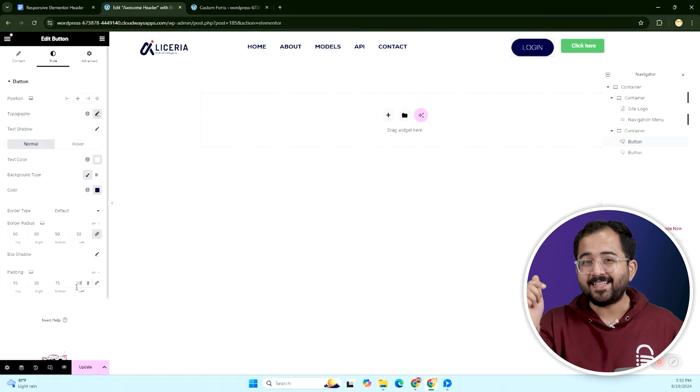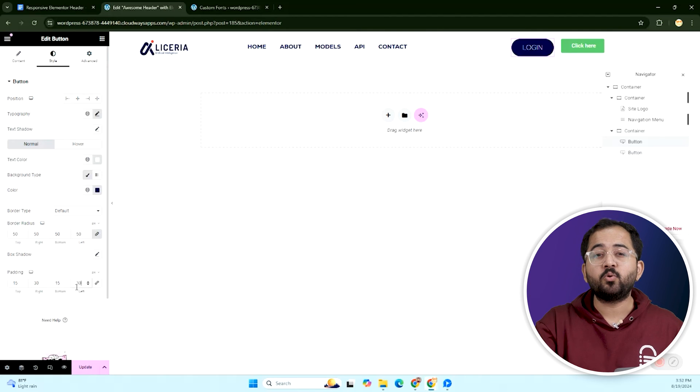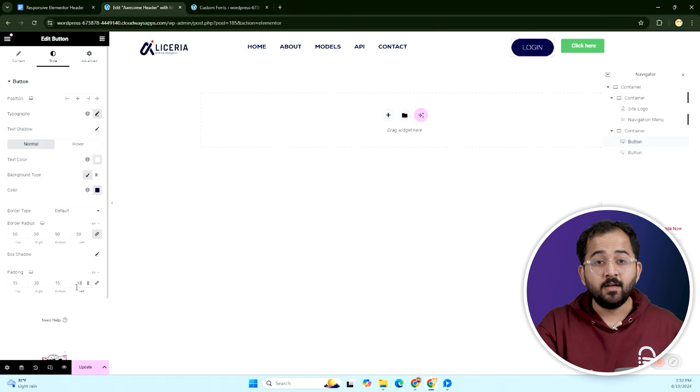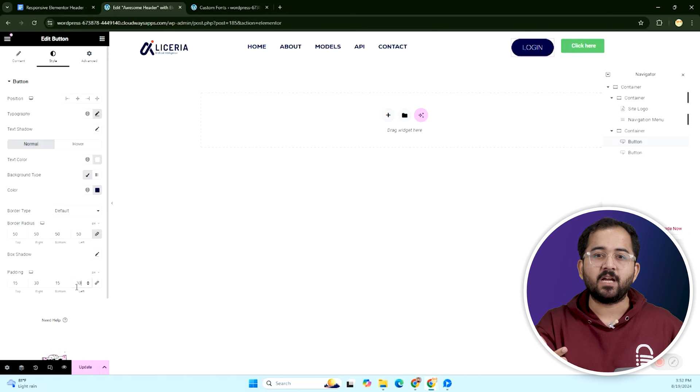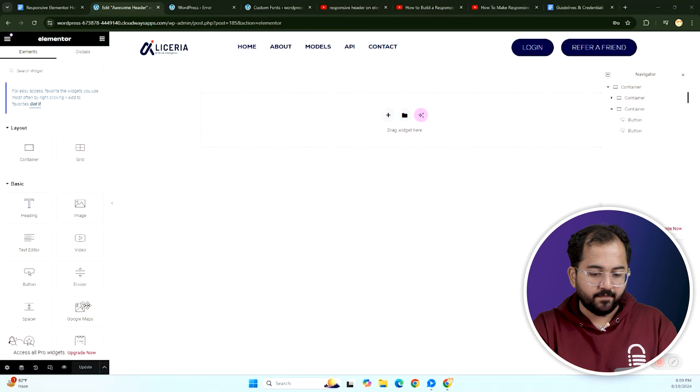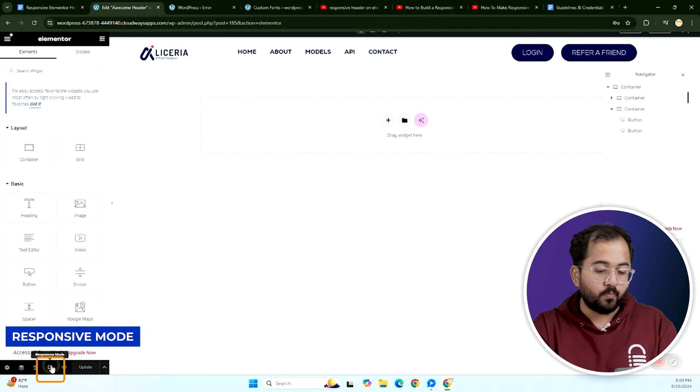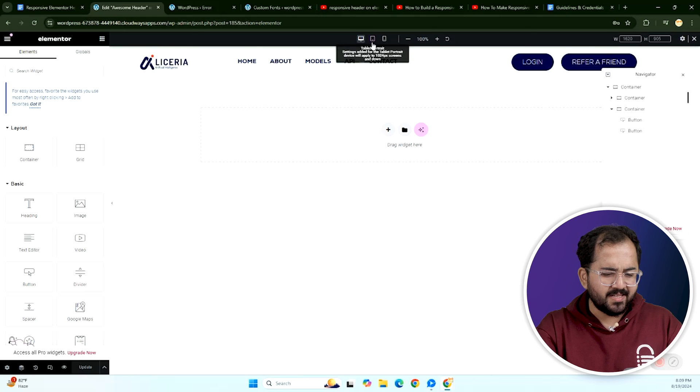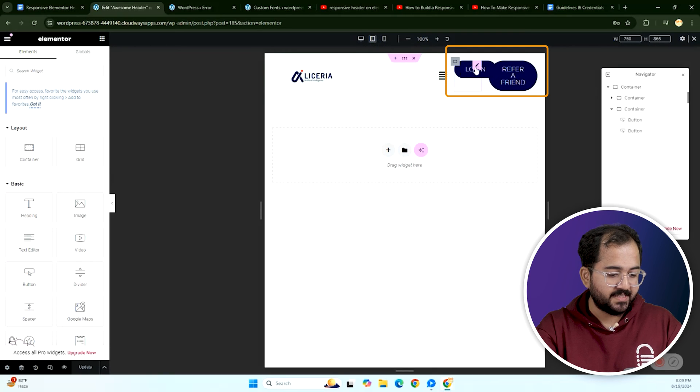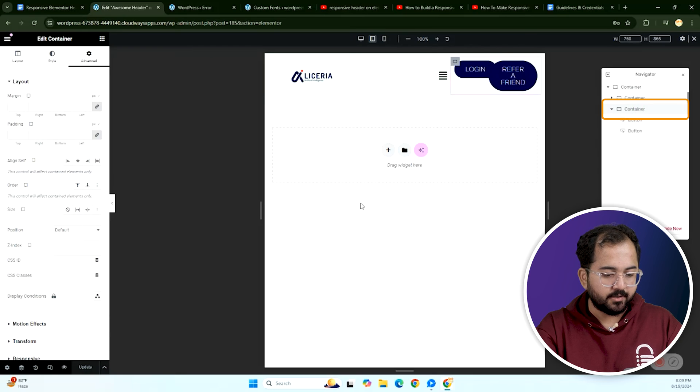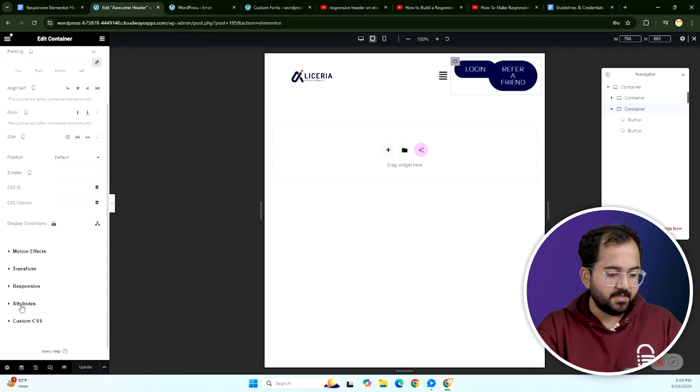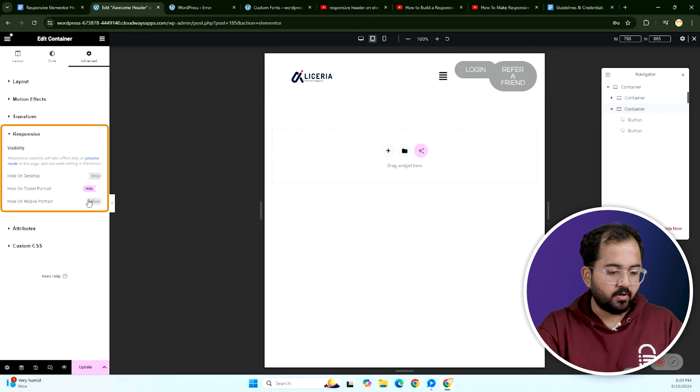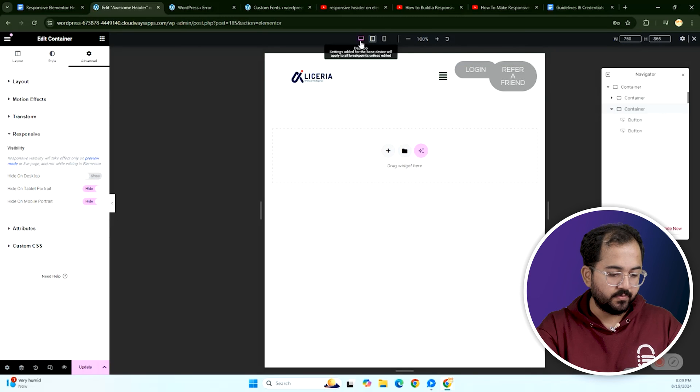Now to make this header responsive, first we will do a little manual work on our design but the most important step is the second one where we will install a free plugin. Ok, first let's fix the design and then click here to open the responsive mode. Notice how the buttons don't look great on smaller screens. To fix this, select this container from the navigator, go to advanced then responsive and turn off this container for both tablet and mobile views.